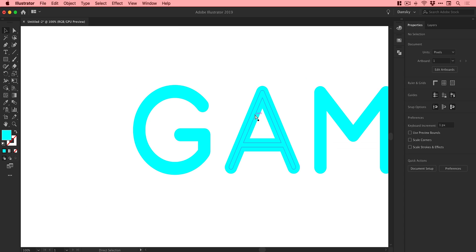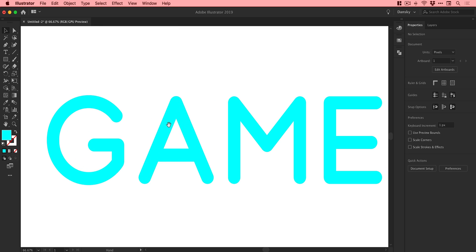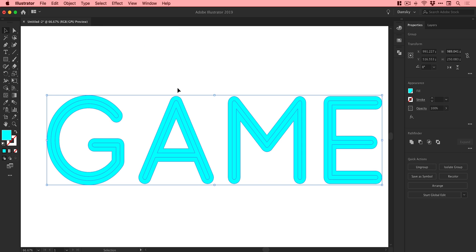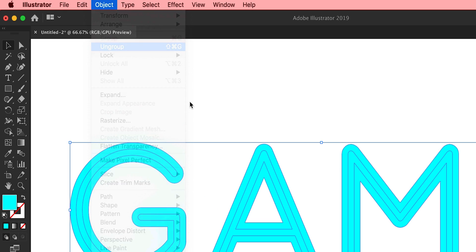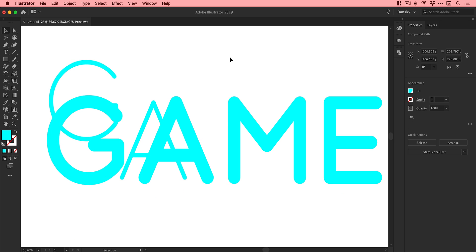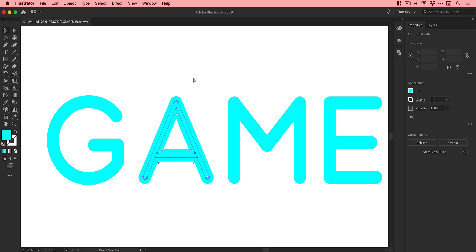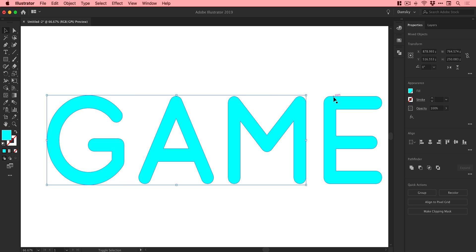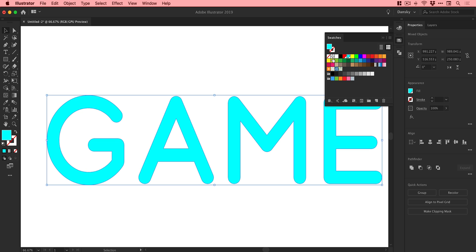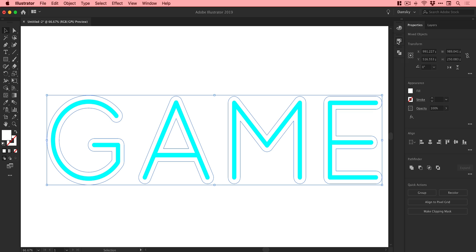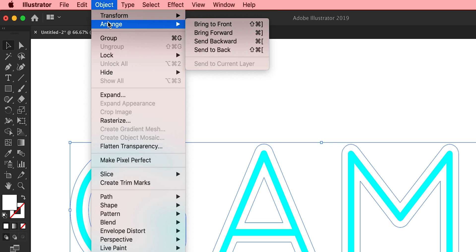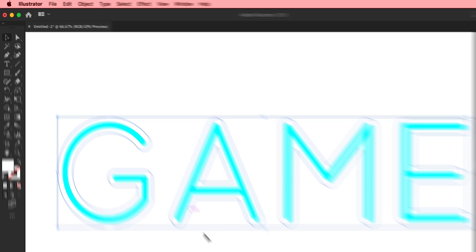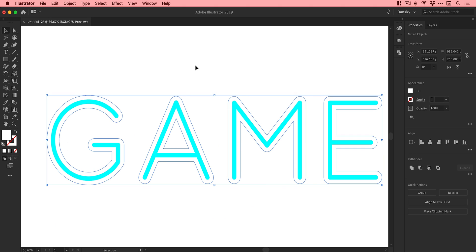They're both the same color so we can't tell what's what, and they've become grouped together. So I'll go to Object > Ungroup, and now all of these pieces should be individual. I'll select all of these new chunkier offset pieces, make them white, then go to Object > Arrange > Send to Back to make sure this is definitely behind the blue lettering.